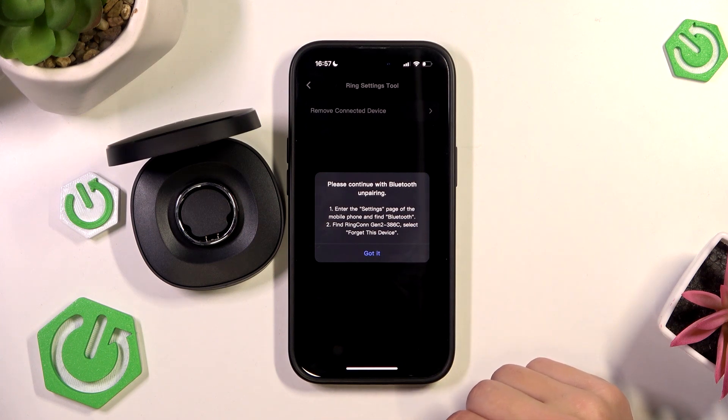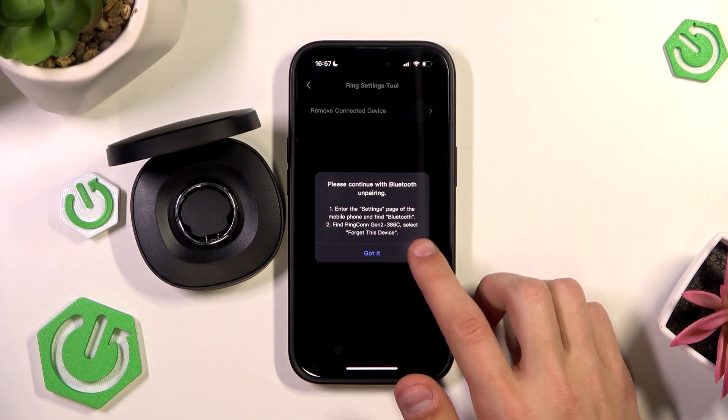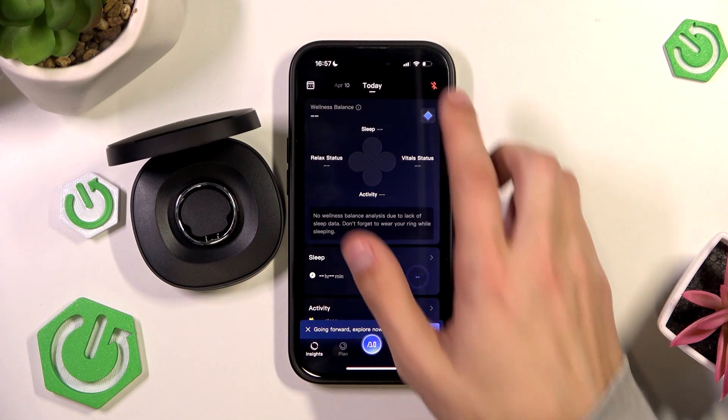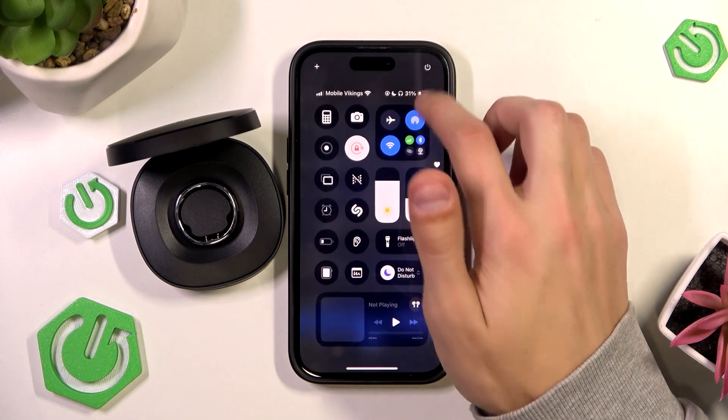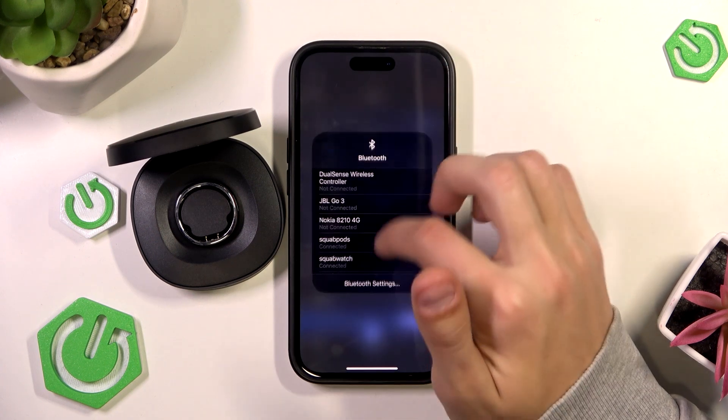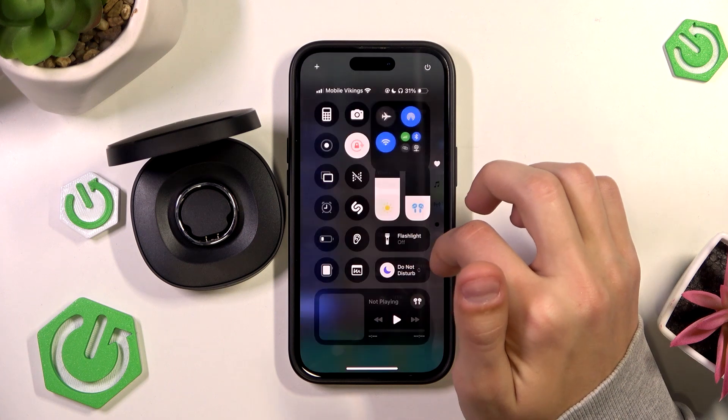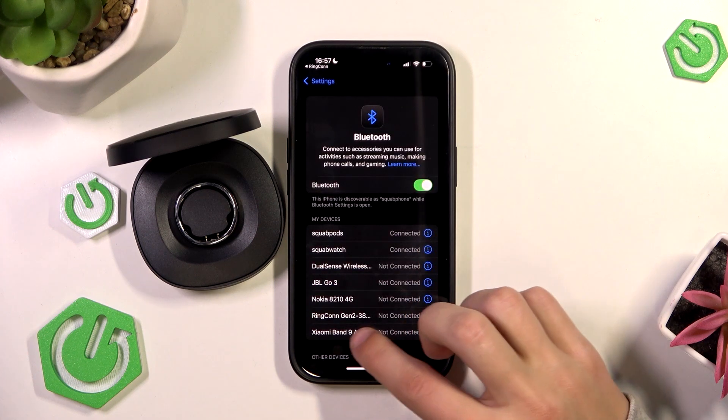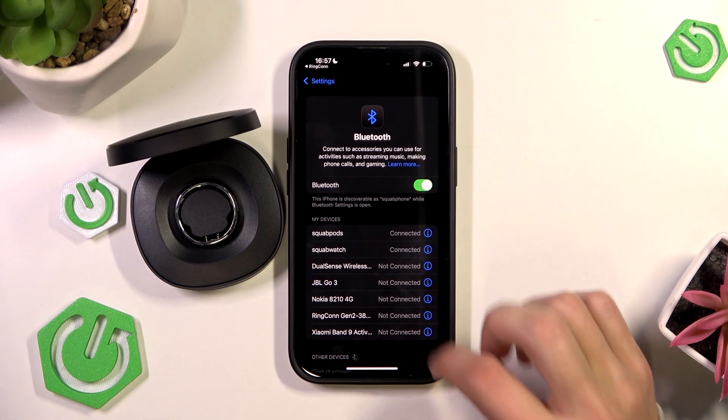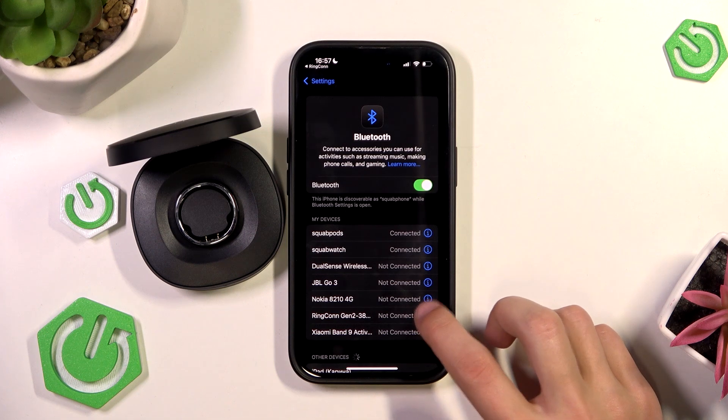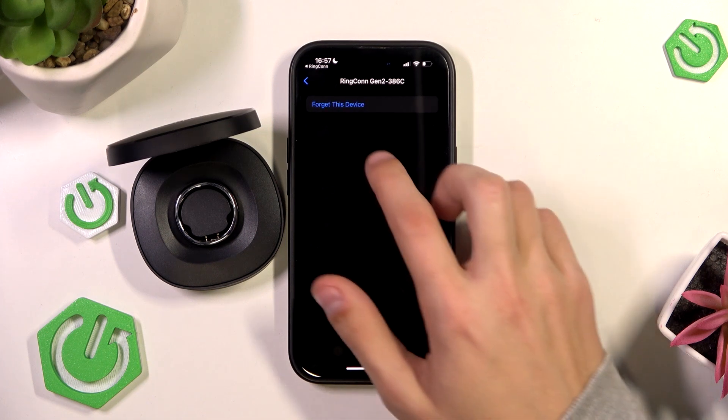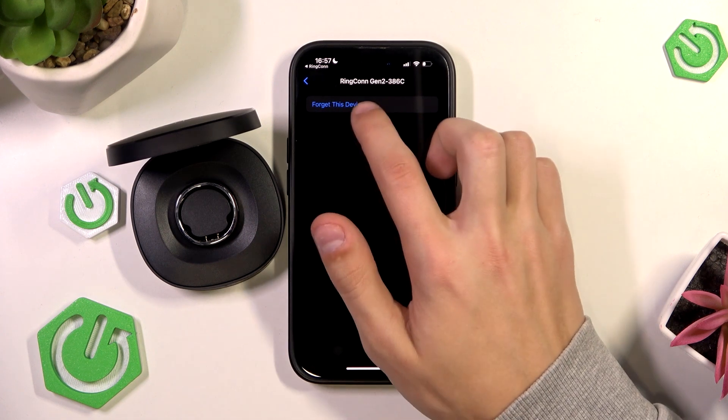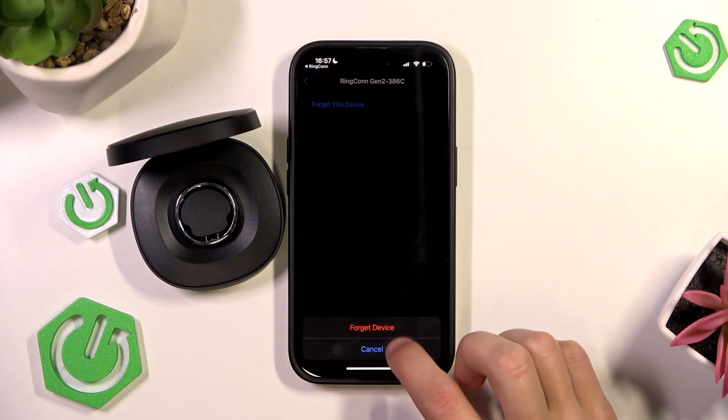and it's going to show you a tip to continue Bluetooth unpairing and what you're going to do is just go to the Bluetooth settings and make sure to unpair your RingCon from the Bluetooth option. So like that. So you click on the I button and click on forget this device.